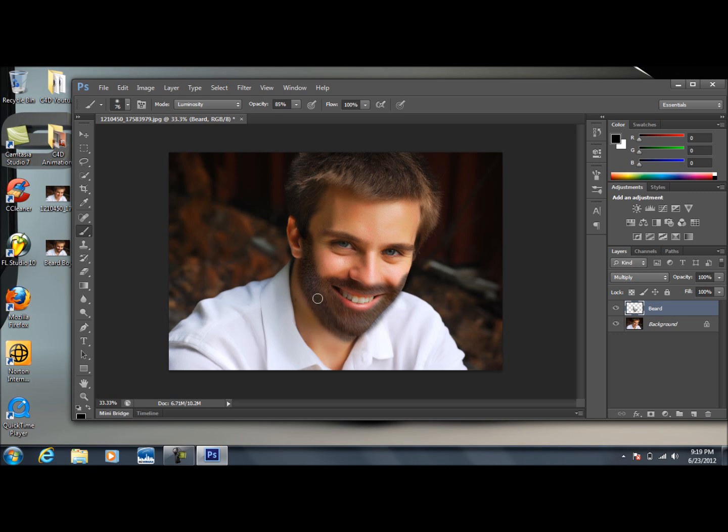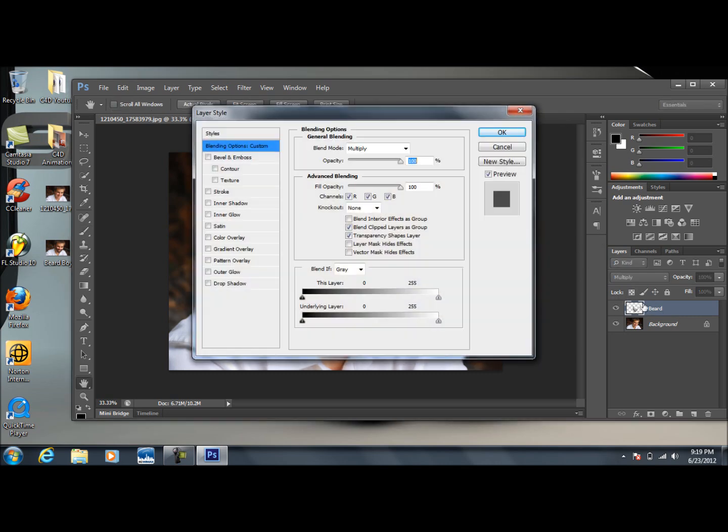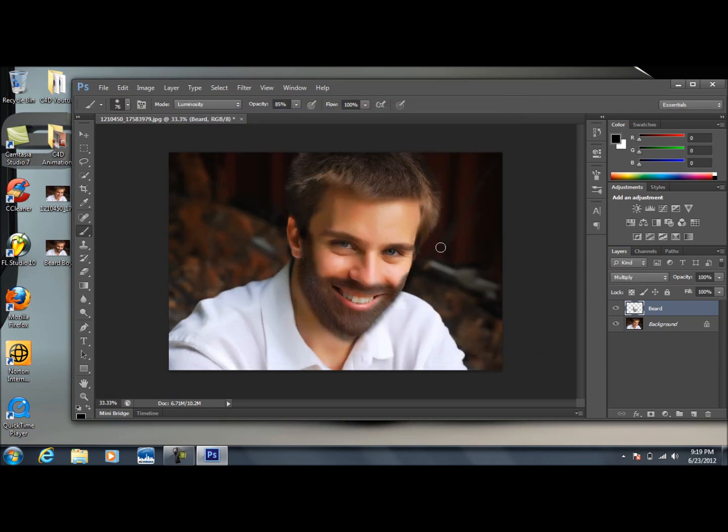You can see that he does look like he has a beard. That's pretty much it. That didn't take that long. Once again, I hope you guys found this tutorial helpful.